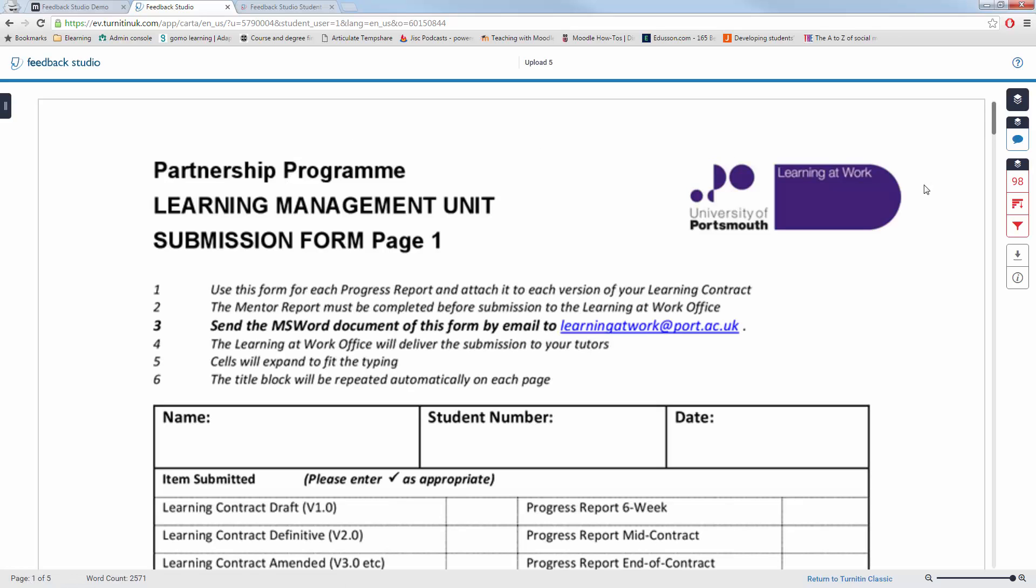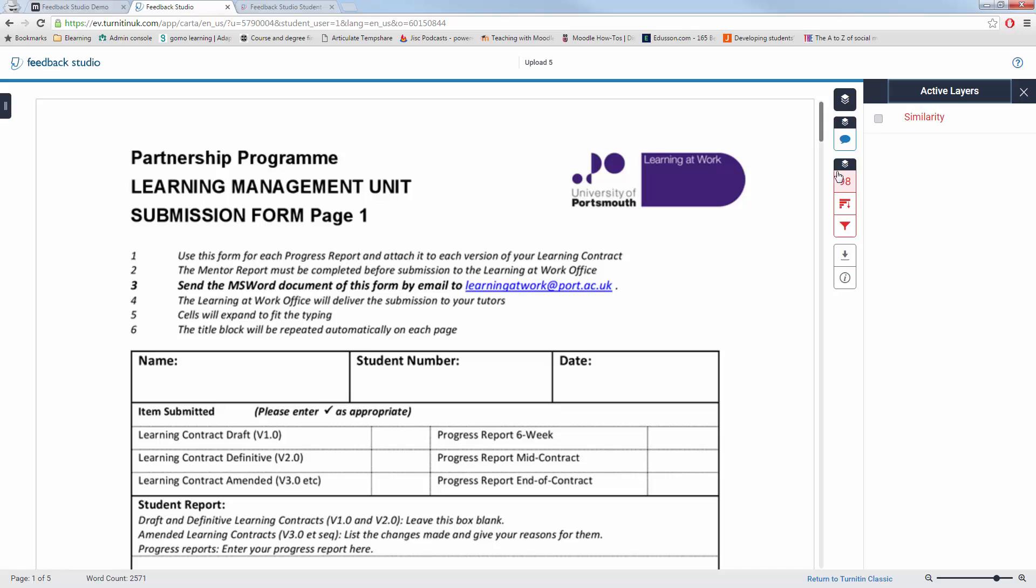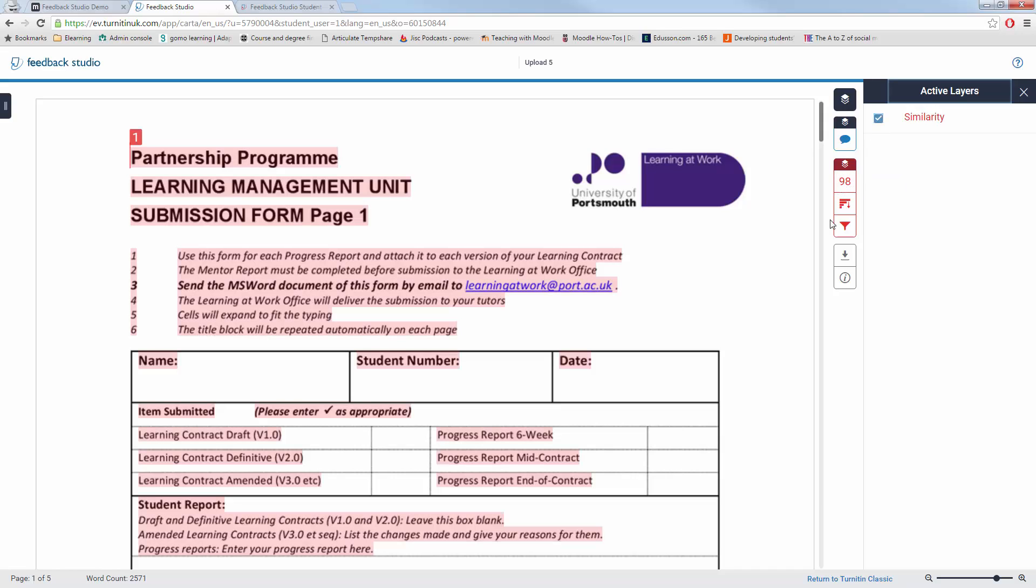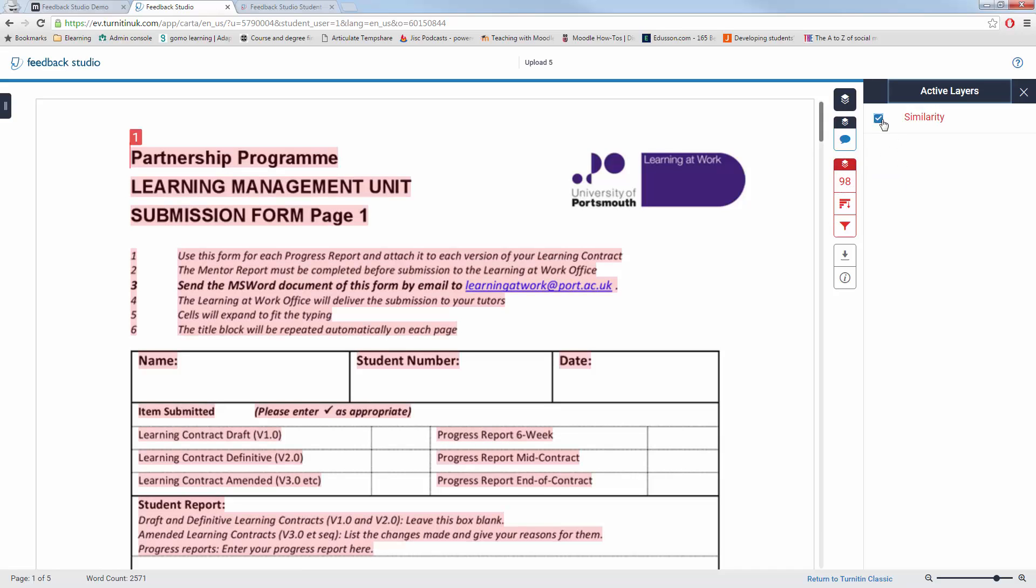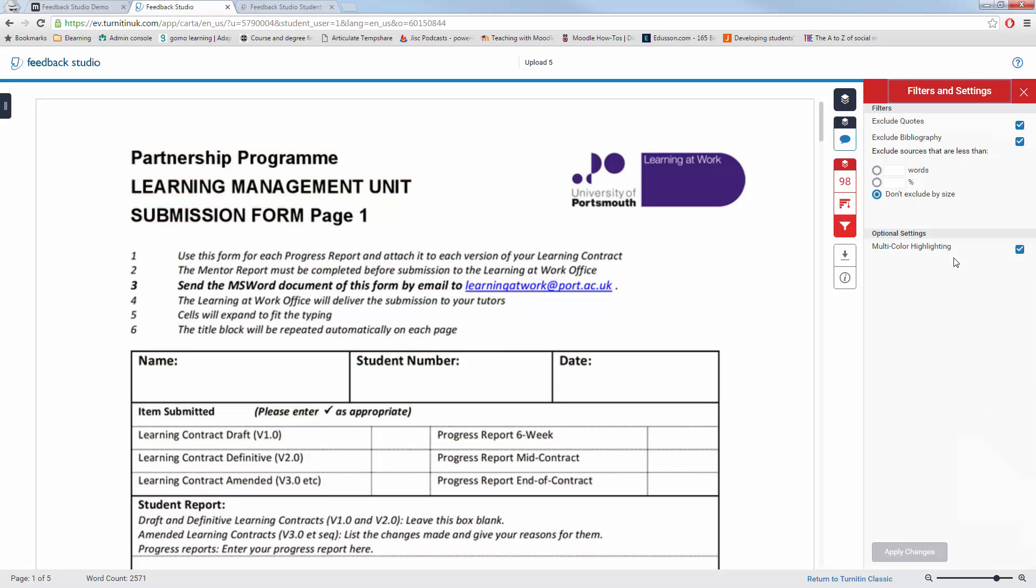Feedback Studio is very good for mobile devices. So this will allow you to view it on any device without having to install or download the Turnitin app that you might have had to do on an iPad previously.